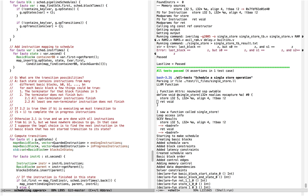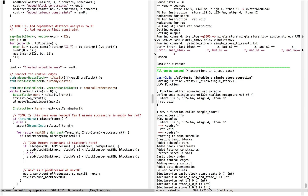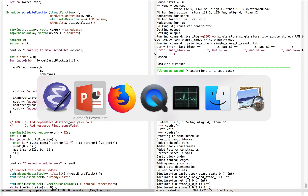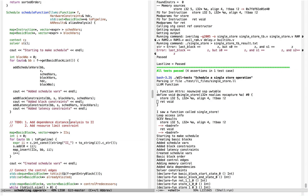If we go into source, scheduling, schedule function — there are a bunch of different variants of it here — here's the basic one. And really all we're doing in this scheduling is implementing the Zhang SDC scheduling algorithm. Basically what the Zhang algorithm does is it translates the data and control dependencies in the original program into a bunch of integer programming constraints — linear integer programming constraints — and then translates the resource constraints in the program into also linear constraints, and then solves them.